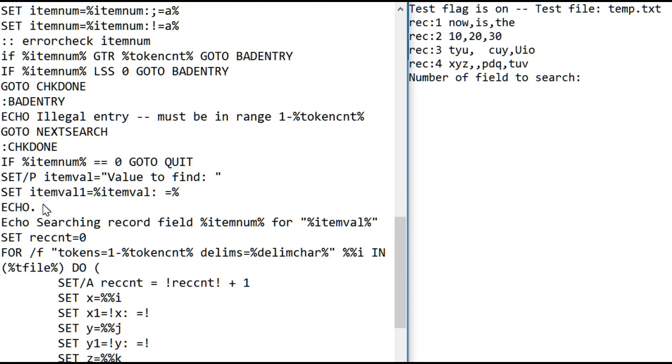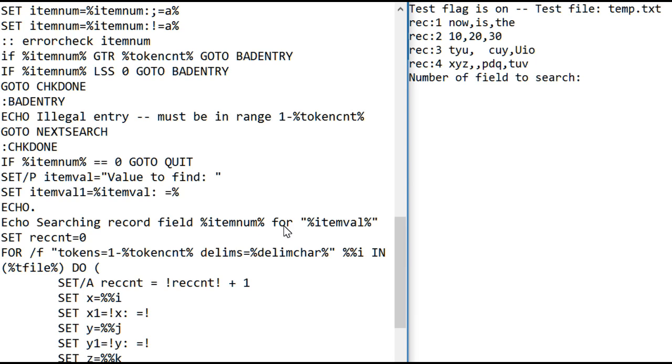It just gives you a blank space in your output, separate the output lines. So then, it summarizes what you're about to do. It says you're searching field, whatever number you entered, for whatever value you entered. And this is without the spaces removed.